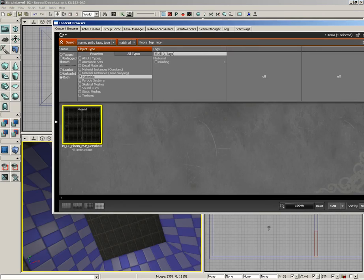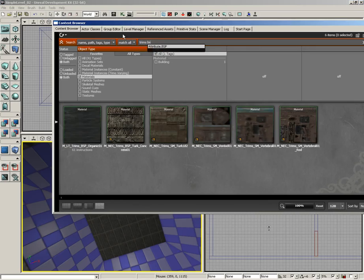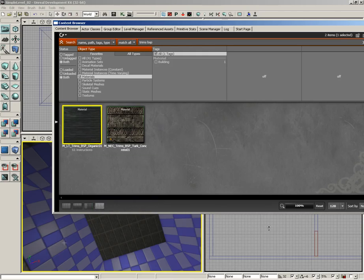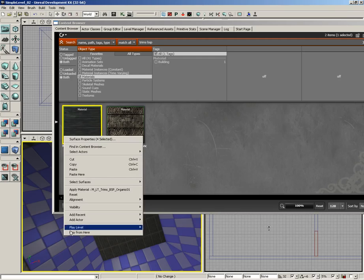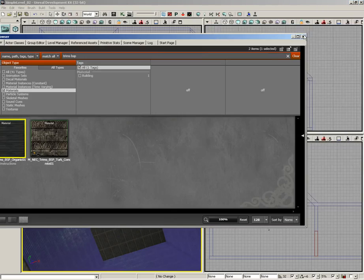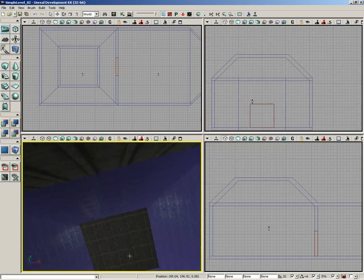Then back up here in the type search line, I'm going to grab 'trims,' so 'trims space BSP.' There's the one I'm looking for already—it's M_LT_Trims_BSP_Organics_01. So let's just select that. I'll right-click here inside my level and choose Apply Material, and that'll just apply that everywhere. So I can close the content browser at this point.